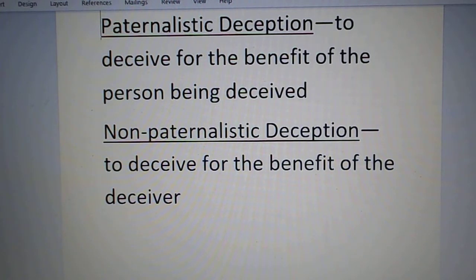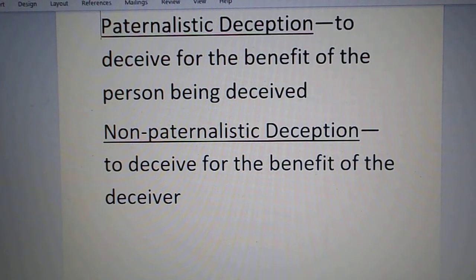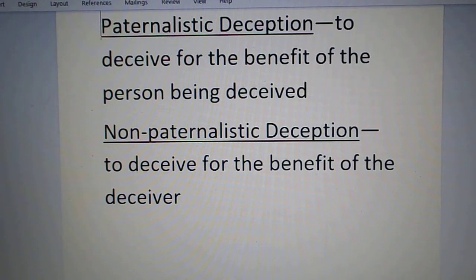We are moving into chapter five today, which is one of the more interesting chapters in the book because it deals with the concept of deception. Deception is looked at in a very generic sense as telling a lie, bending the truth, or omitting facts — it can work in a lot of different ways. There are two different sections: paternalistic deception and non-paternalistic deception.